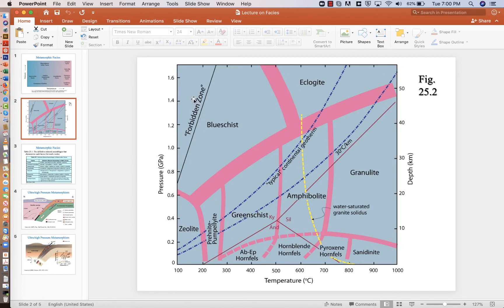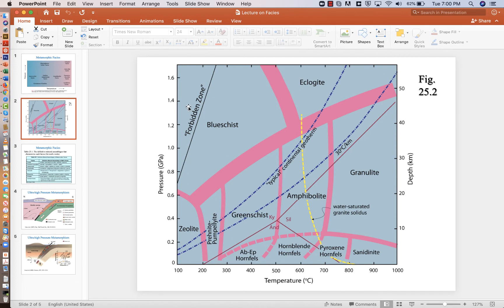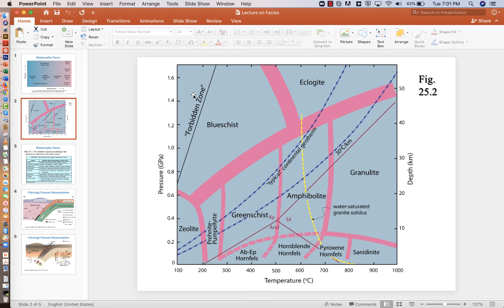And we don't think subduction is fast enough where you can take stuff at 150 degrees and shove it down to depths of 40 kilometers or pressures of 1.3 GPa. It would just require too fast a rate of subduction, something faster than what we see. And so your author shows it here as a so-called forbidden zone.